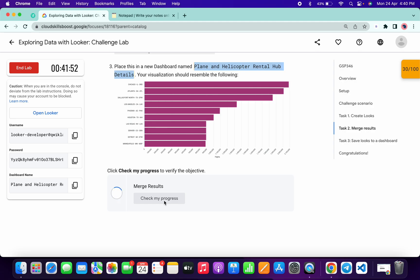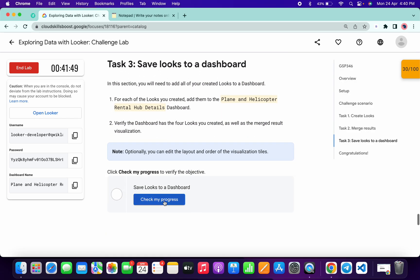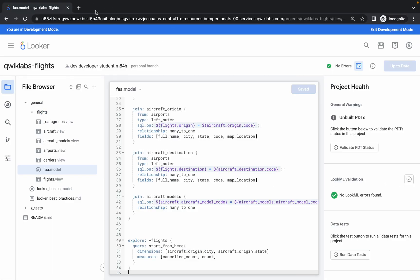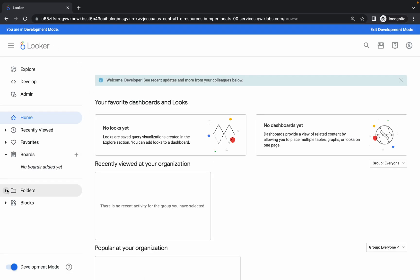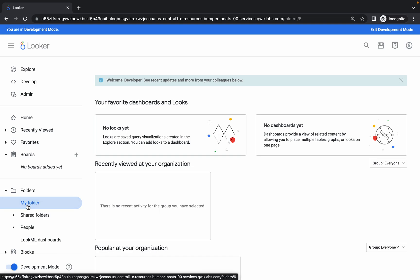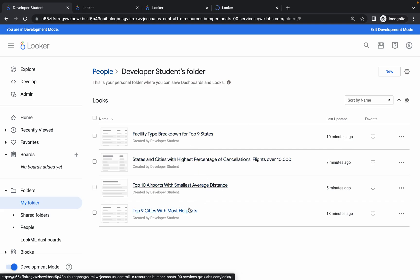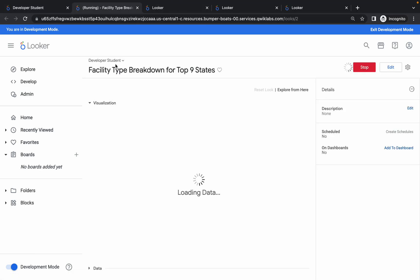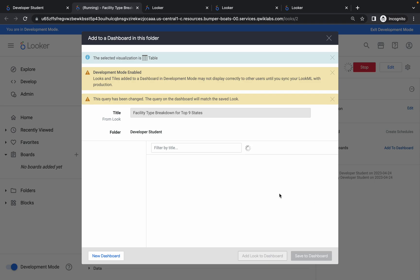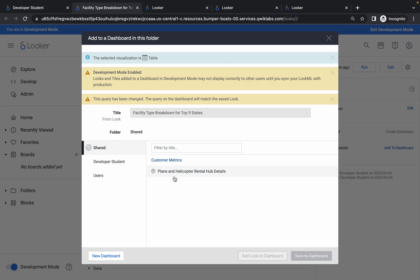If you do all these steps as mentioned, you will get scored without any error. Task number three is very easy: close this tab, click on the Looker option, click on Folder, and choose My Folder. Open all the looks in new tabs. Come back to your first look, click on Add to Dashboard, then click on the Share option and you will get the new dashboard name — click on that name.